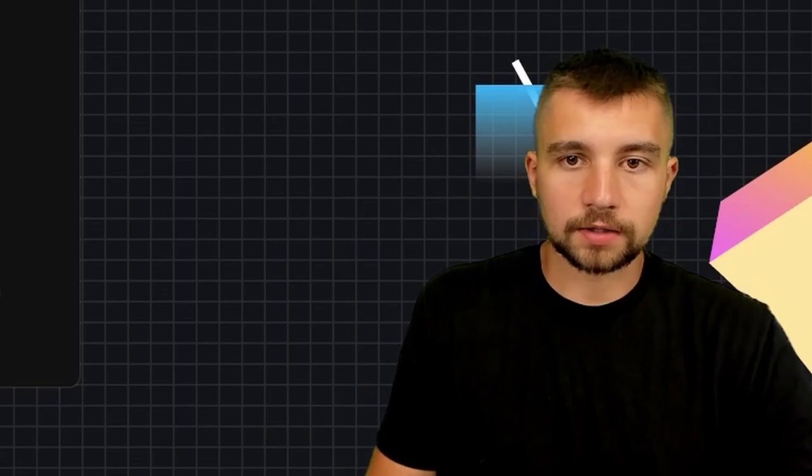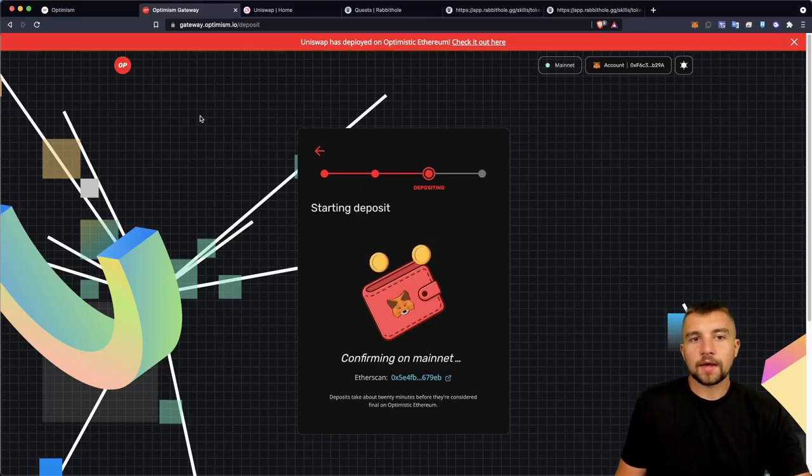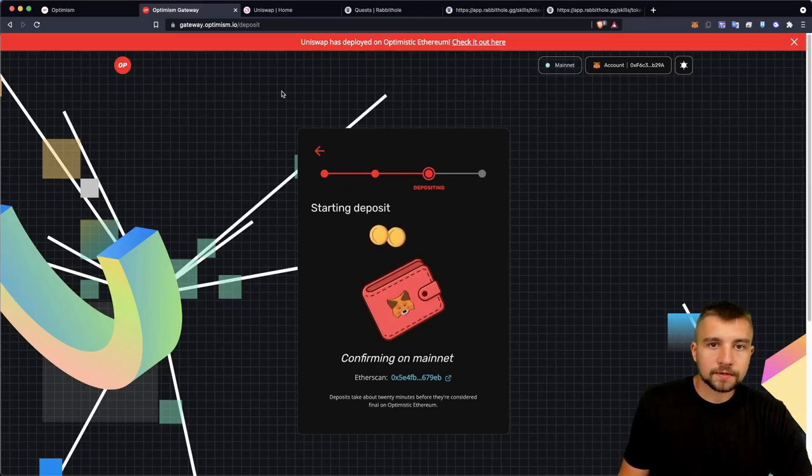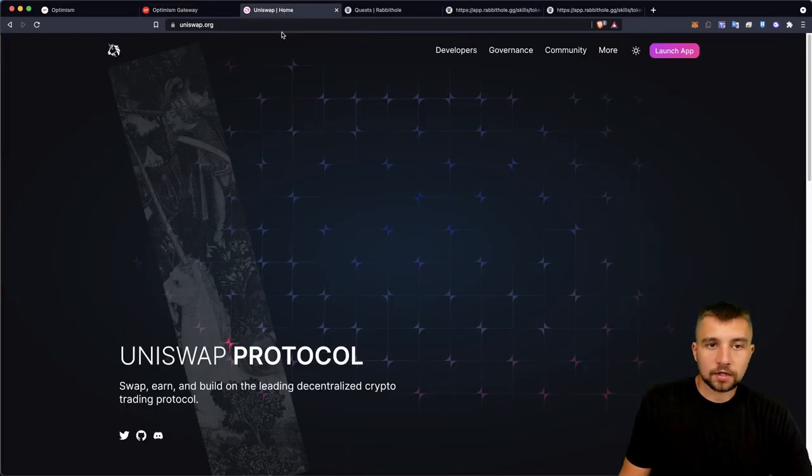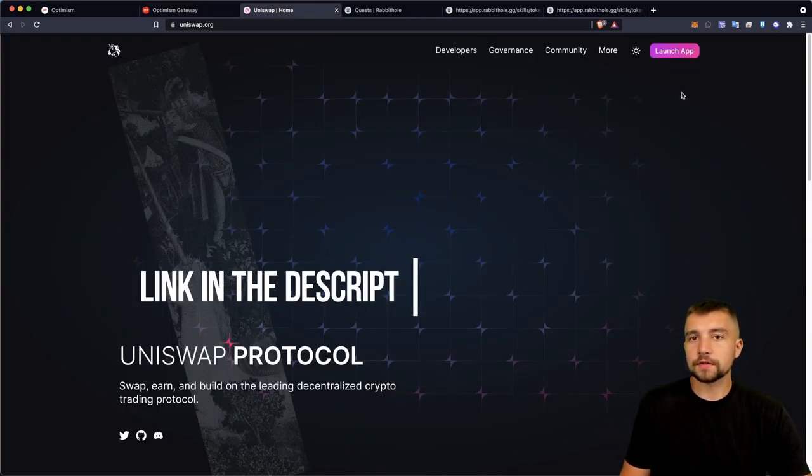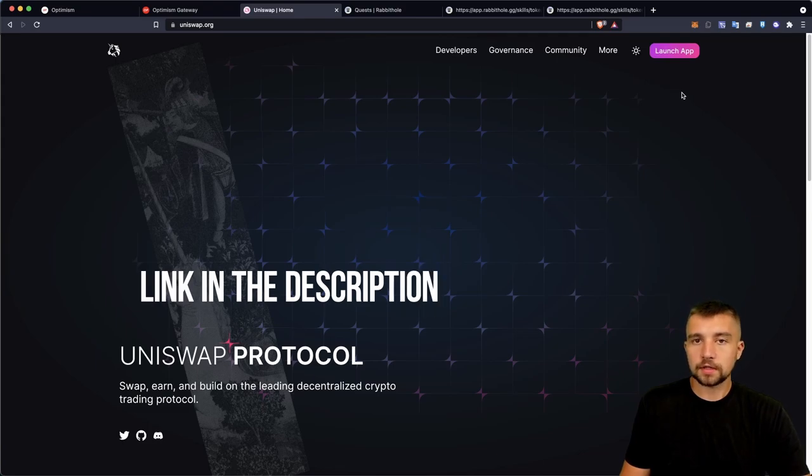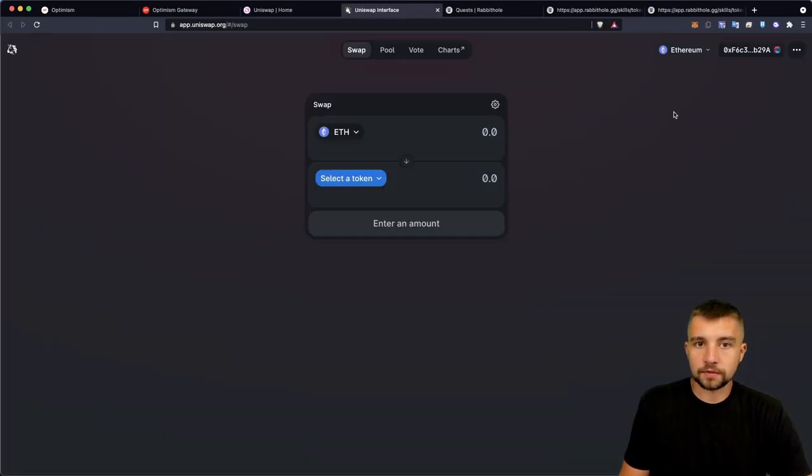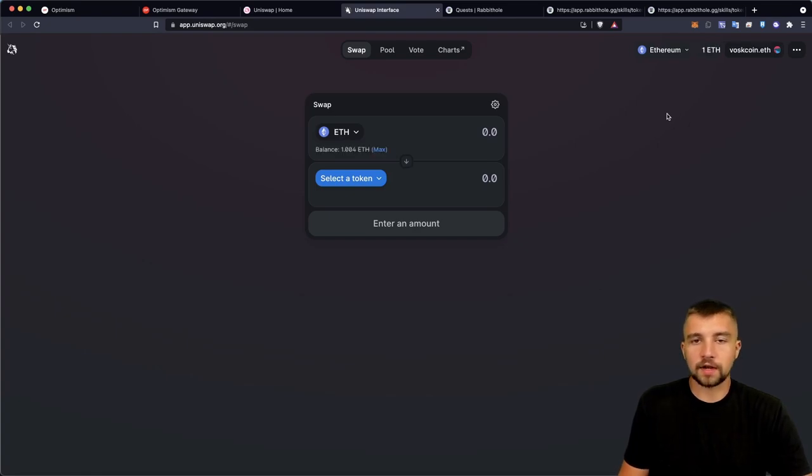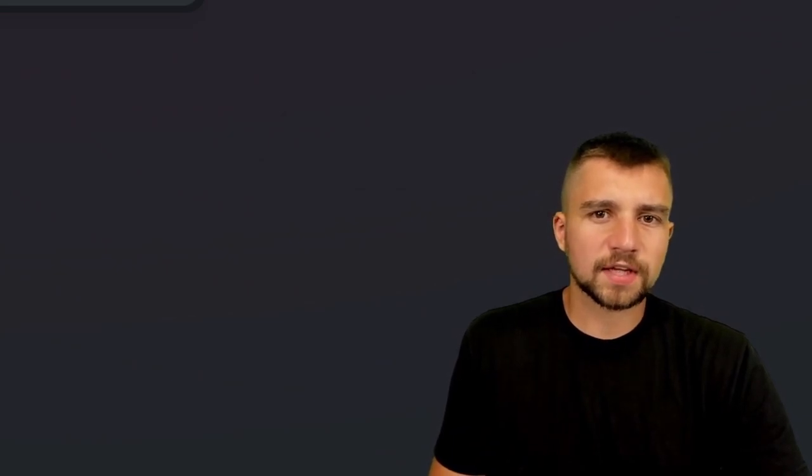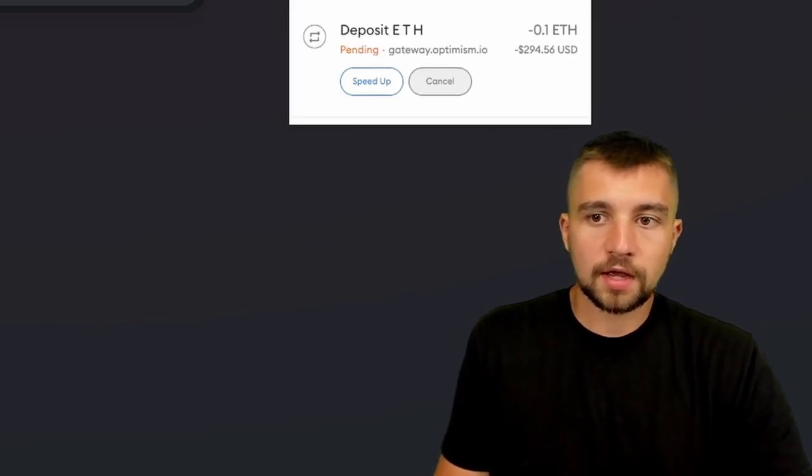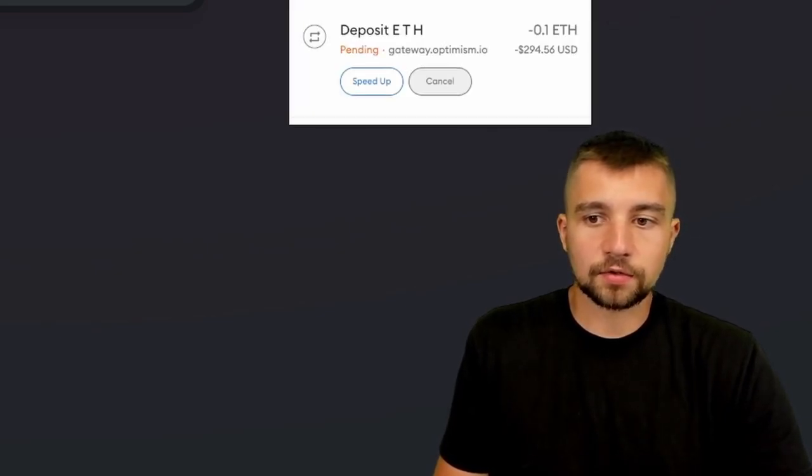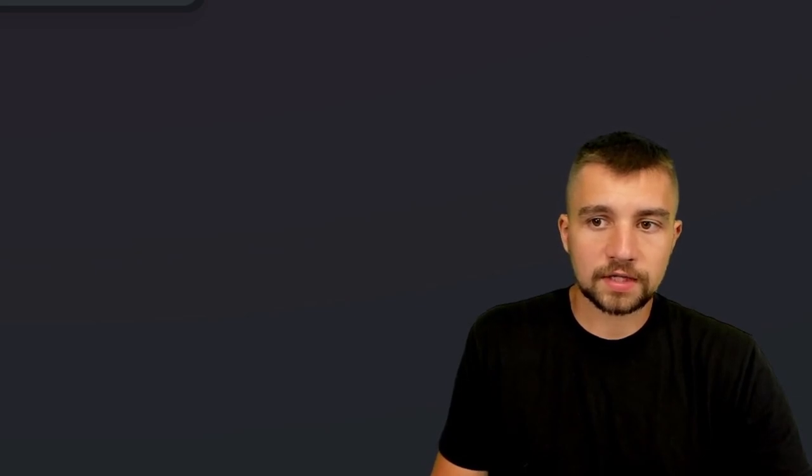So right now I'm on gateway.optimism.io and I click over to uniswap.org. I'll link all this stuff down in the video description below. There's no referral link with Uniswap, so don't think I'm trying to shameless plug it or something. I bring it up because there's a lot of scam sites. There's going to be impersonator Uniswaps that if you click on them and approve it with your wallet, basically they will drain and siphon your wallet.